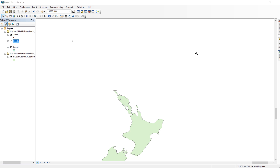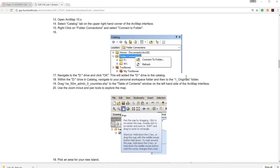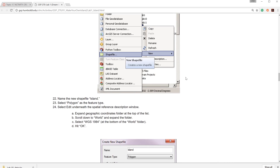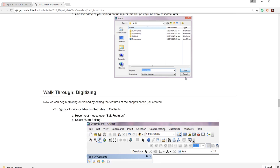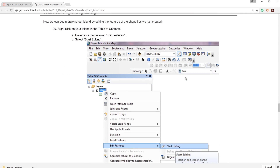In the previous video, I showed you how to create a new shapefile from scratch. In this video, I will show you how to edit a shapefile and create features such as points, lines, and polygons. Regarding the instructions on the Humboldt State Geospatial Online website, I'm currently on step 29.